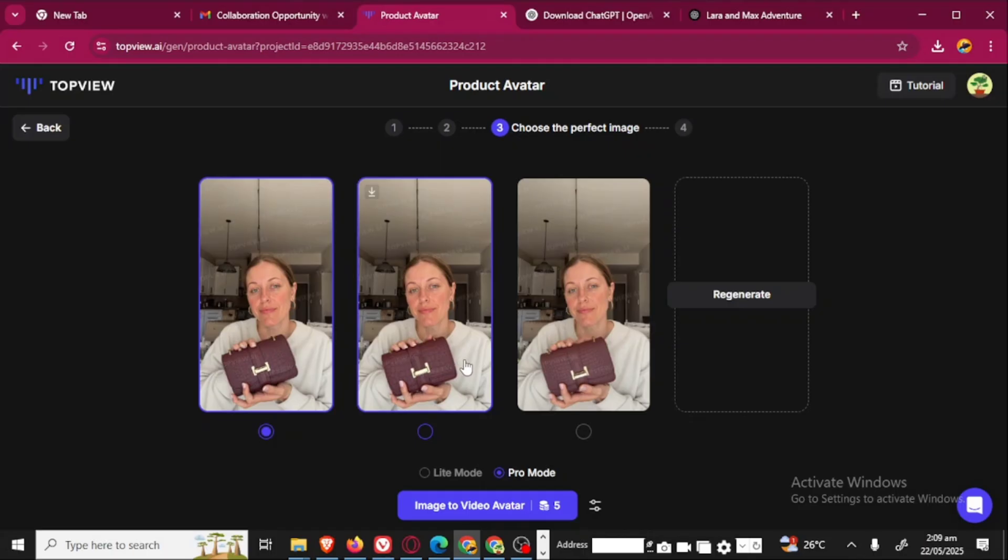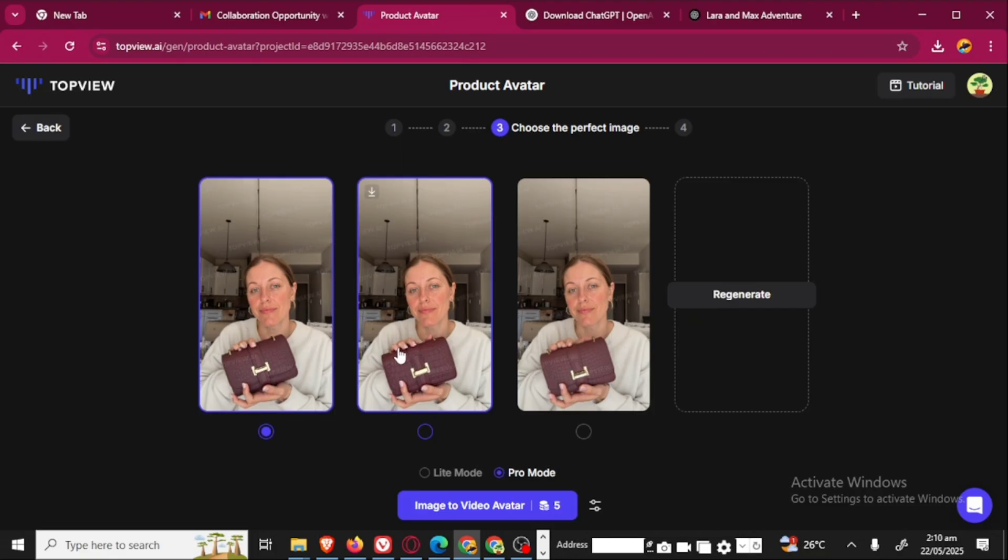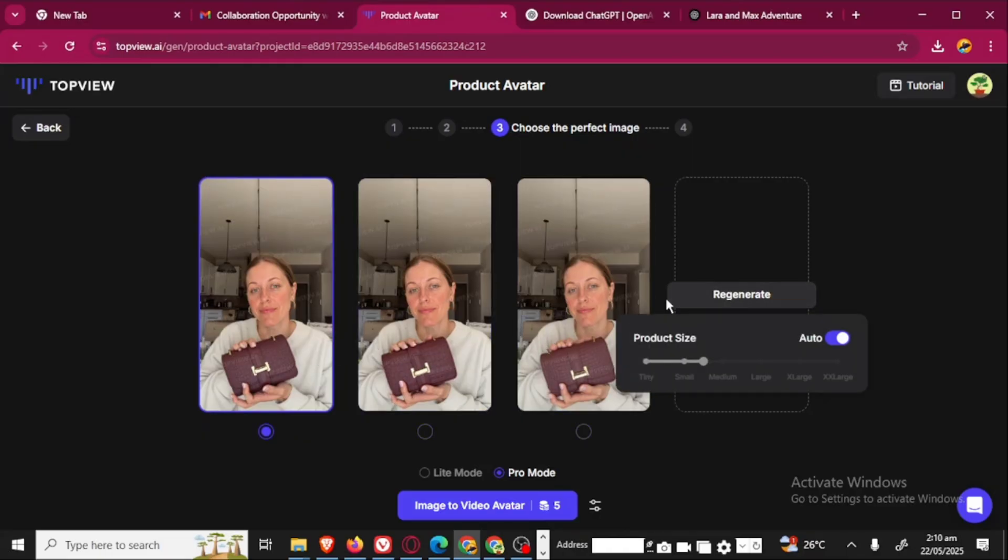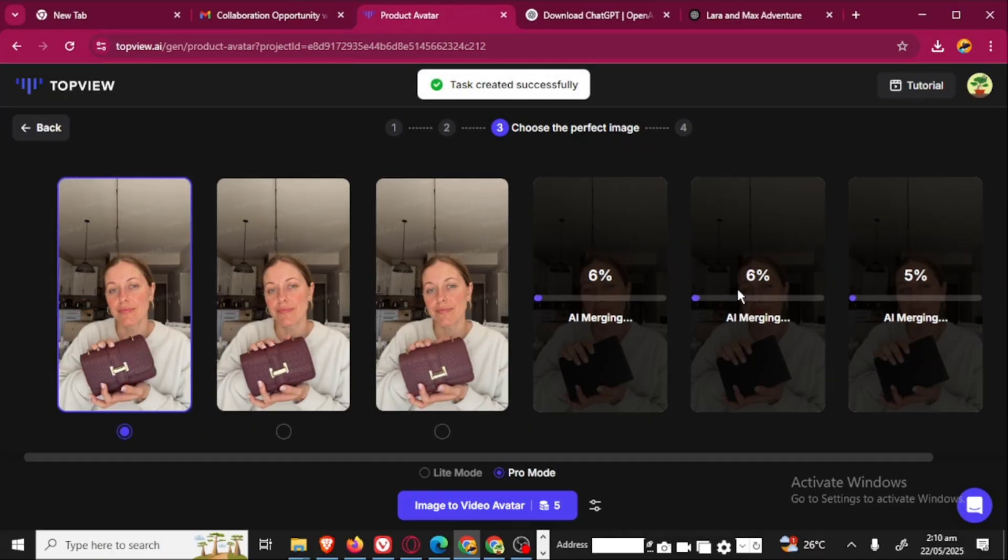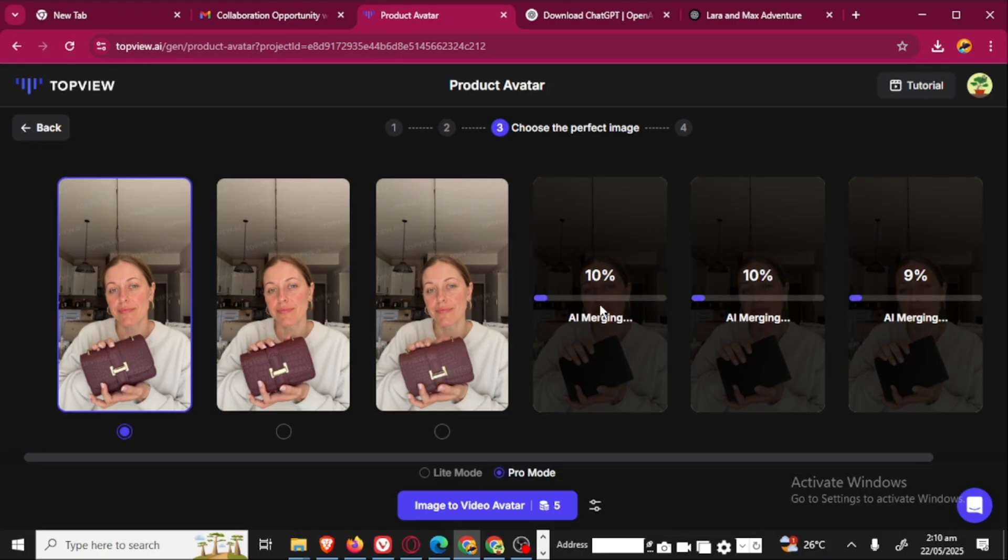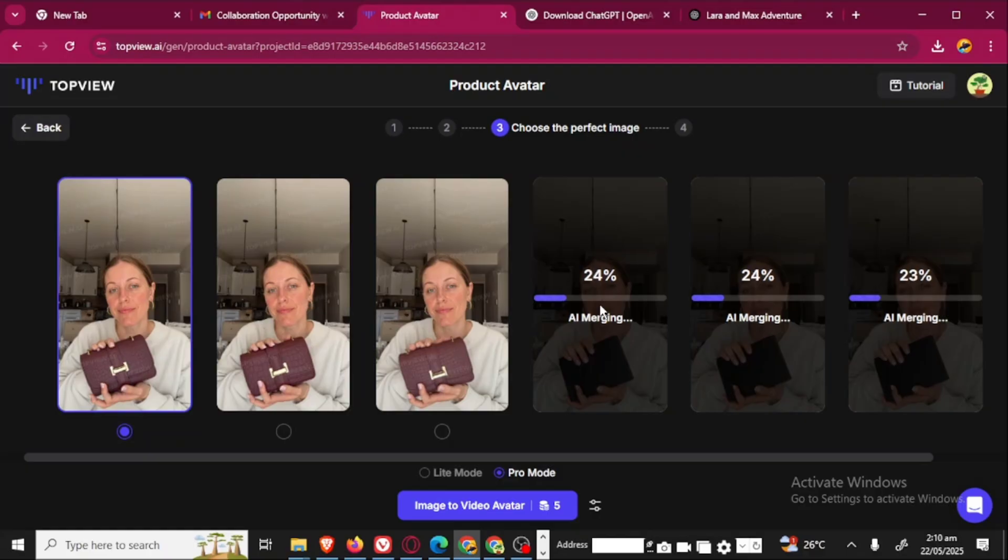Make sure you take a very good look at the image very well. If you are not satisfied, like I'm not satisfied because of these fingers, you can go ahead to regenerate. You can regenerate to generate another set for you again. I'm just going to wait for the image to finish generating.